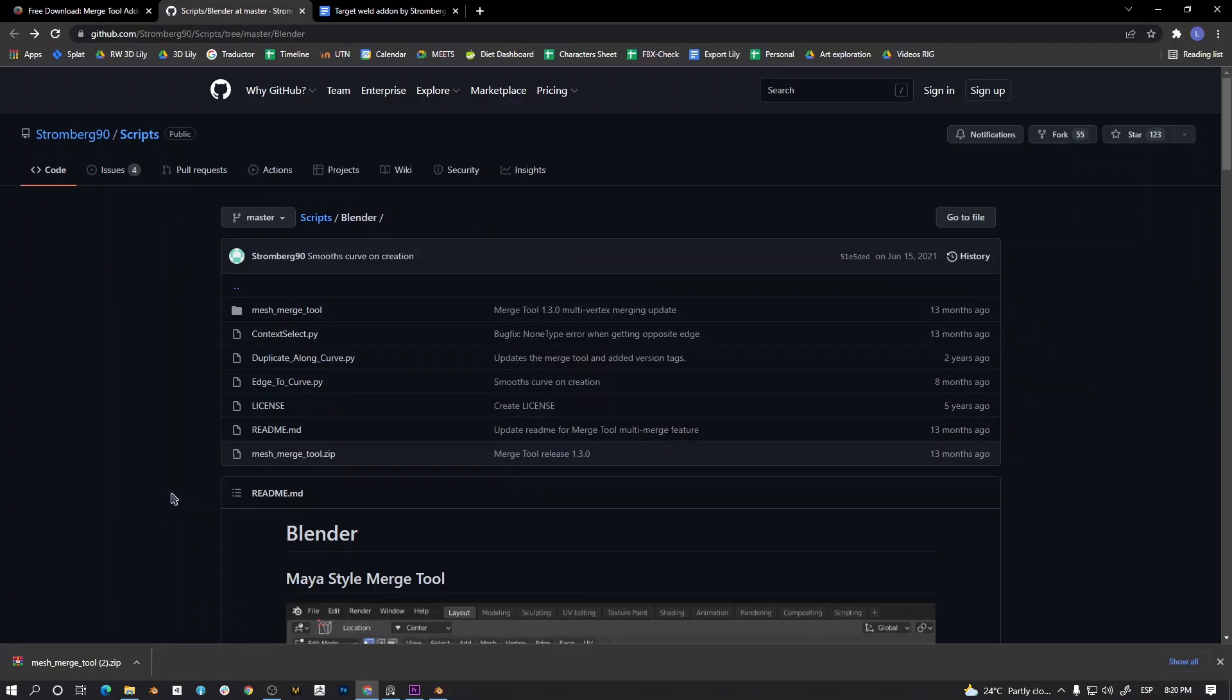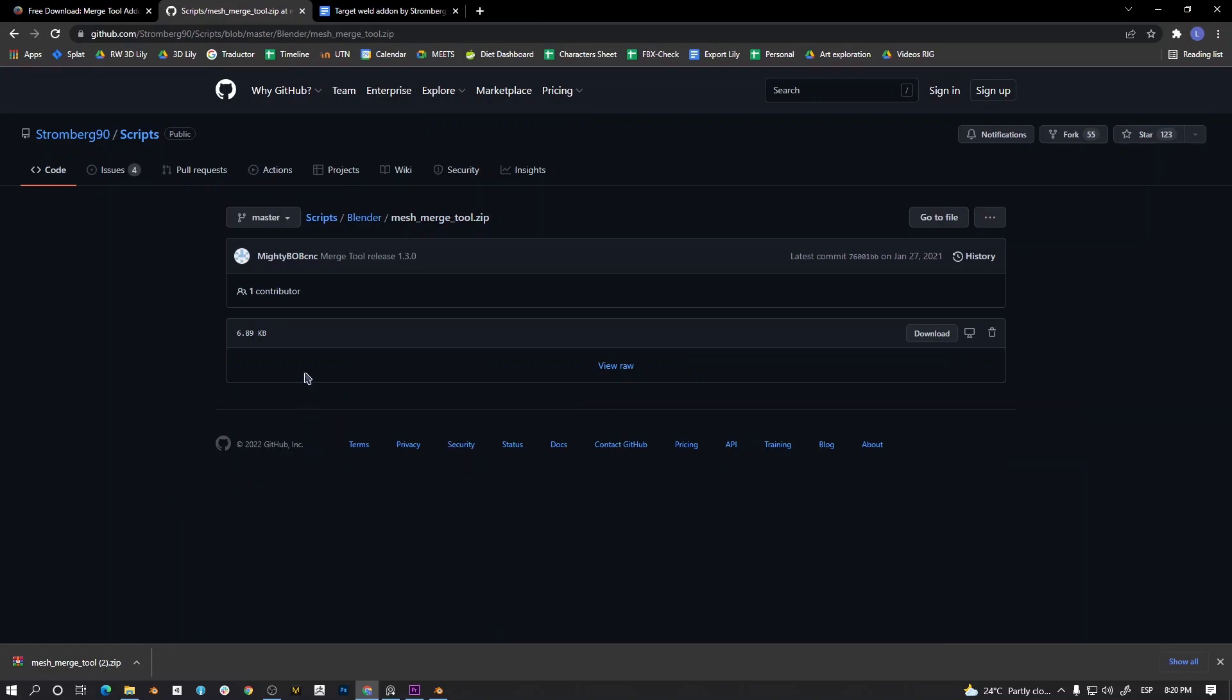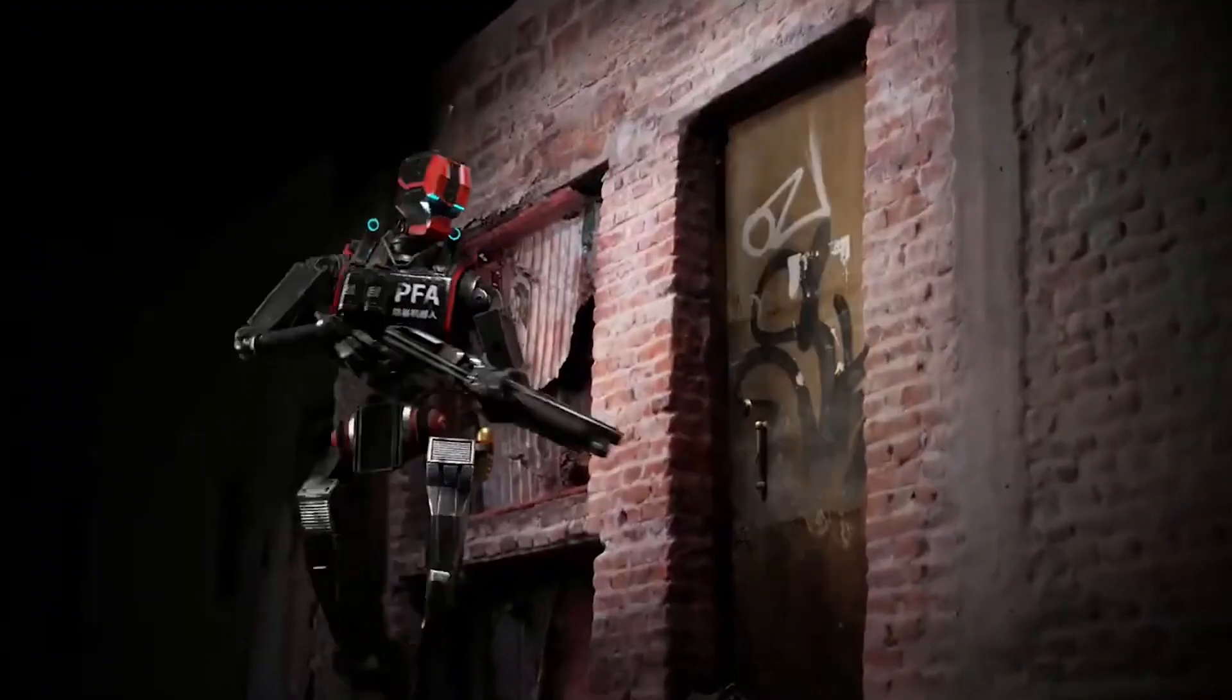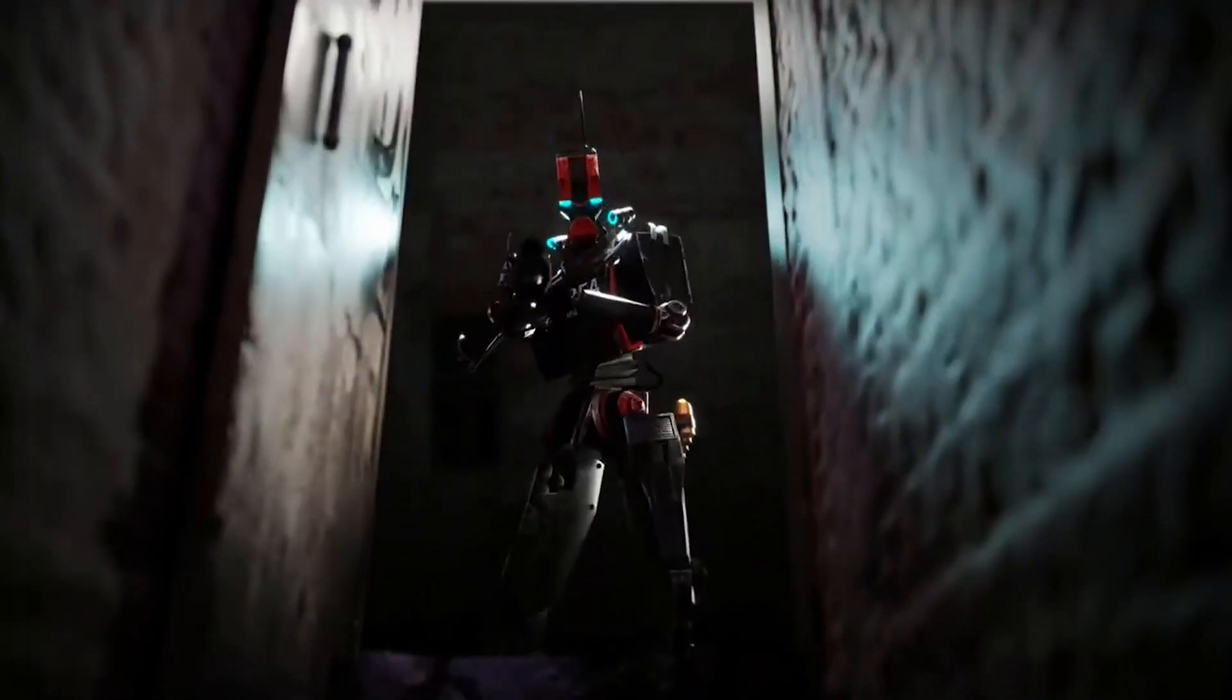Thank you Stromberg90 for writing this great add-on. Try it and tell me what you think. See you in the next video. Subscribe now!